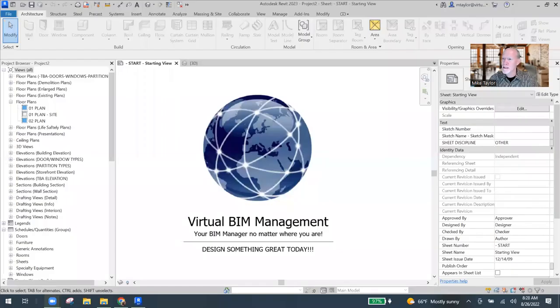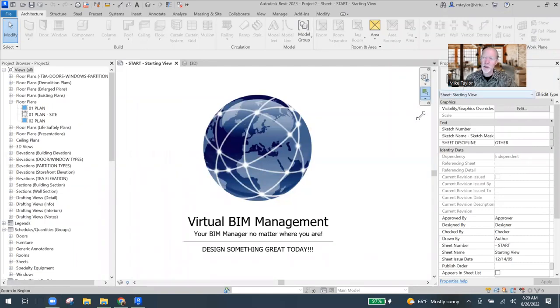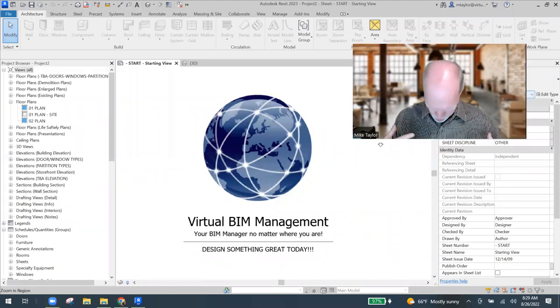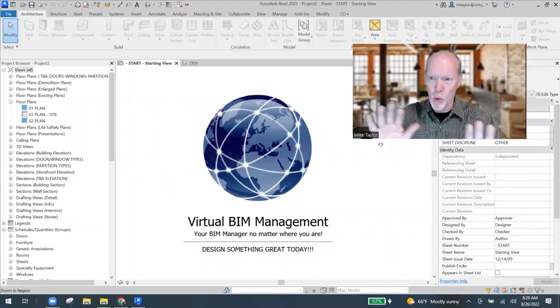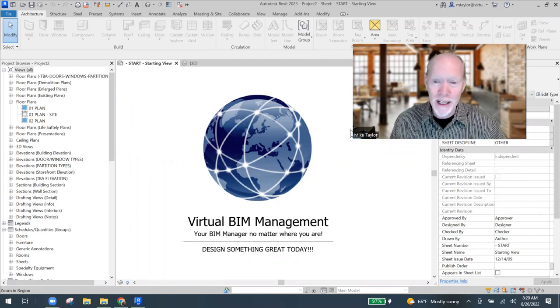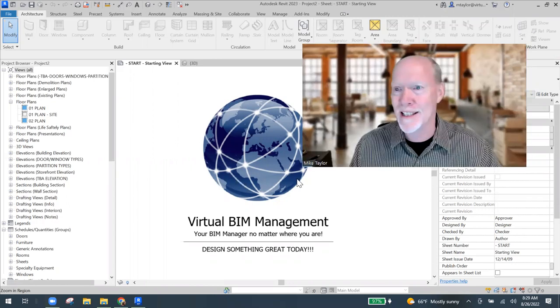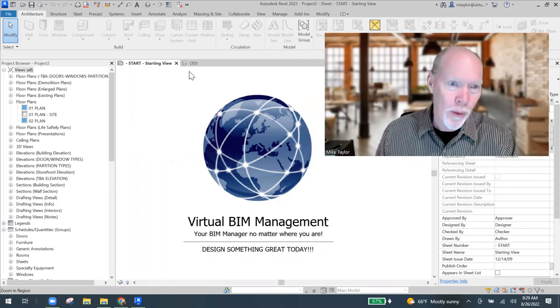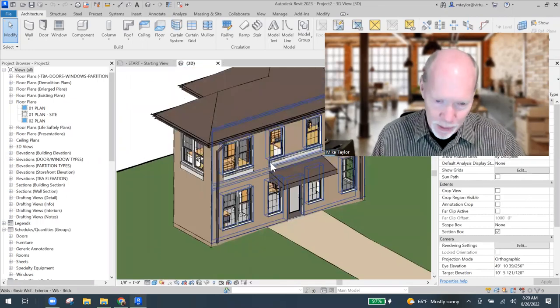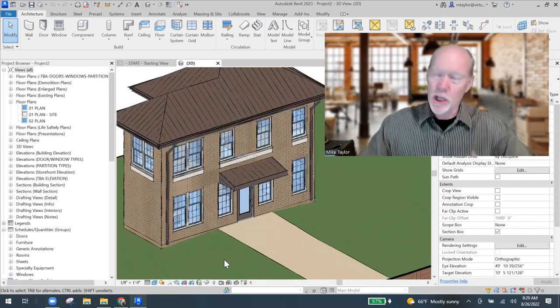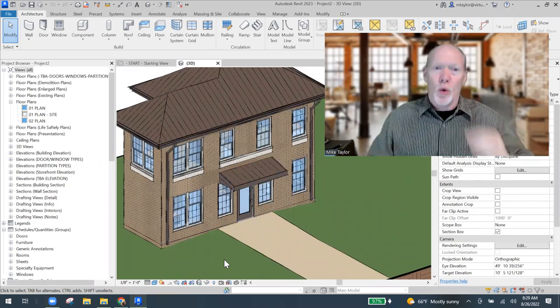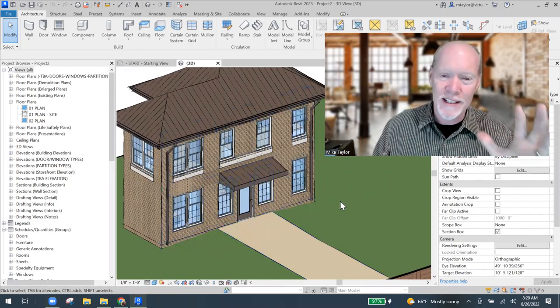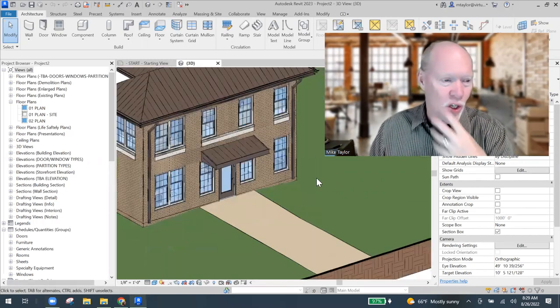So here we is in Revit. My shirt is doing a moiré thing, but it might not be visible to you guys anyway. So here we are in our little 3D building. And I'm just going to show you how to make a railing that is a cable railing.